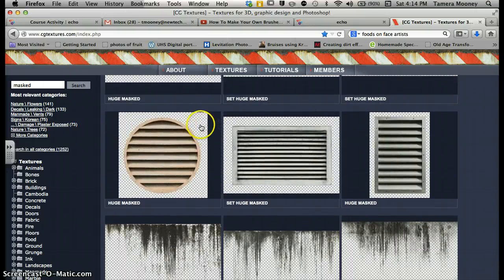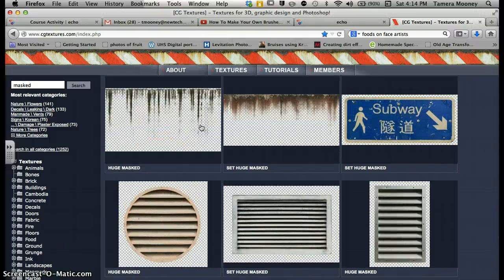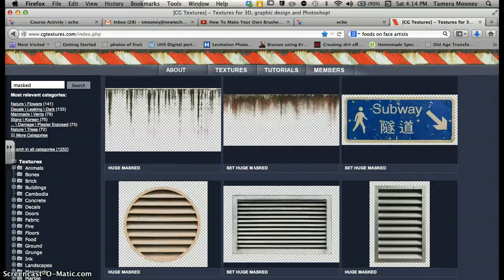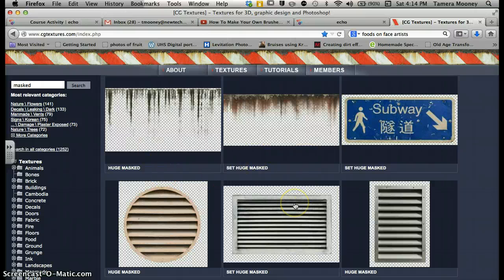Here is one of my new favorite websites. It's called cgtextures.com. It's free. You do have to put in your email address and your name and all that good stuff. But after you verify your email address, then it will allow you to go in and get these textures.